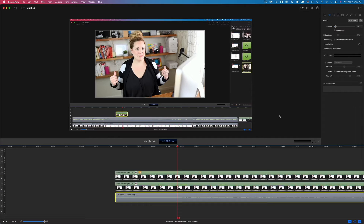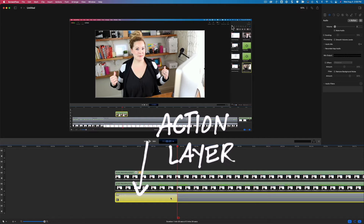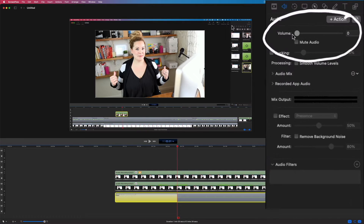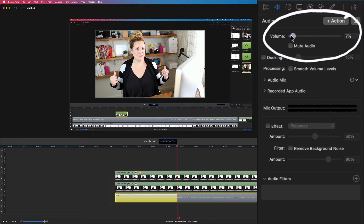In order to create a fade in and a fade out effect inside of ScreenFlow, set your whole entire background track to a volume of zero and then hit Action up here. It's going to come down here at the bottom — you can see we have this extra little layer within the audio track. This is an action, and we want to tell ScreenFlow that when this action happens, we want to bring the audio up to seven percent.